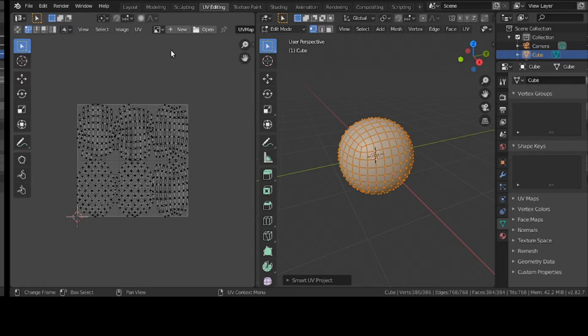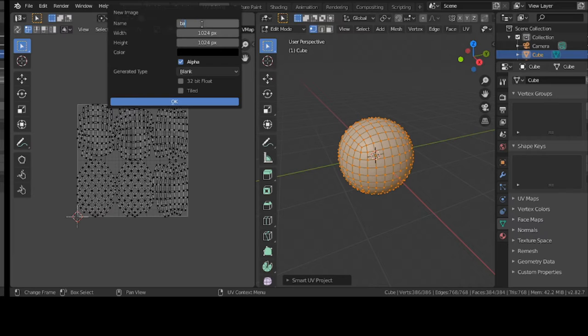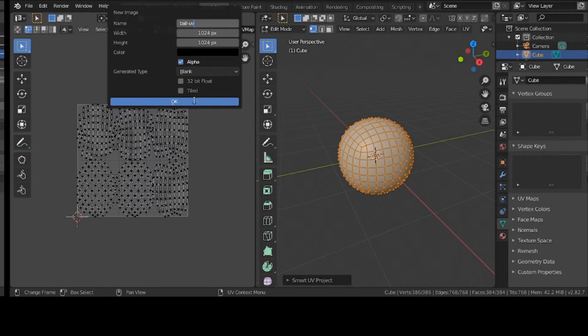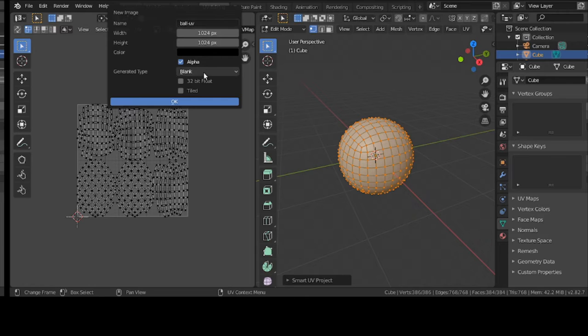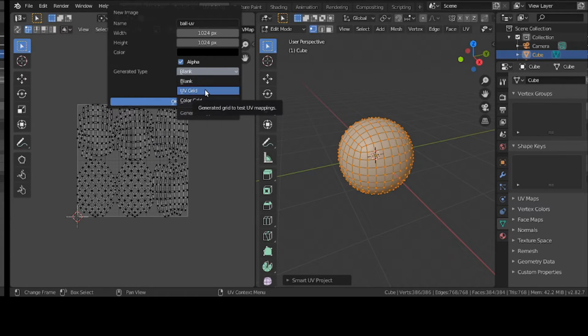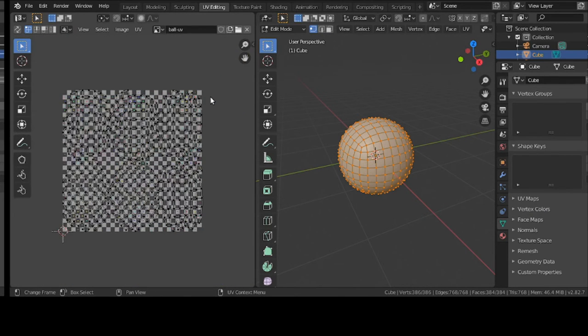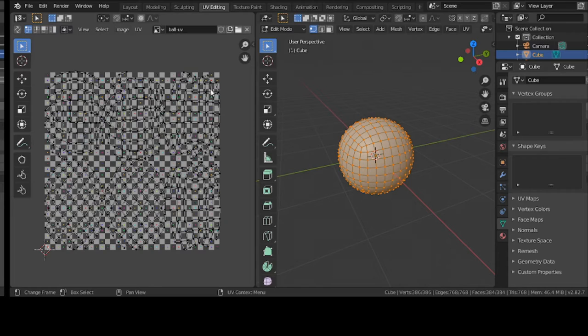Then I'm going to click on new. I'm going to call it ball UV. And what I like to do, where it's a generate type, blank, it's going to be black. I don't like that. I like to have some control. I like to say, hey, is it really working? So, I'm going to click on UV. Call it ball UV. Okay. So, that's it. We got to set up with our makeshift background.